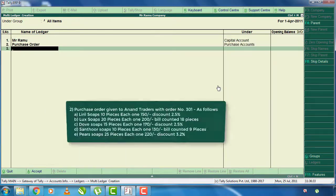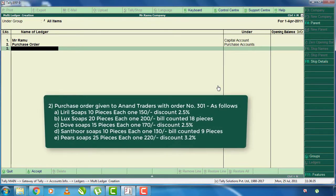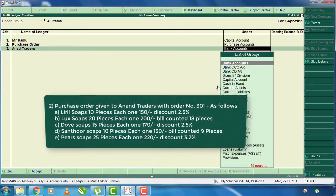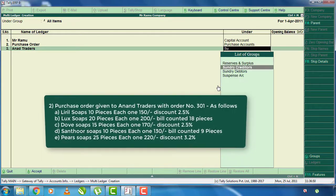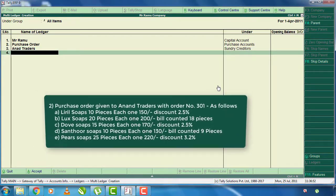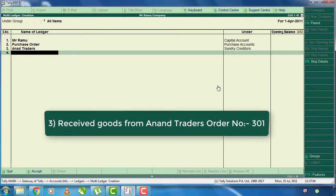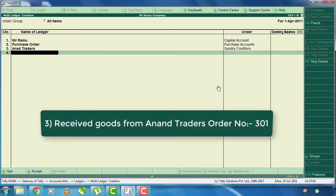What we need to do is add the purchase to Anand Traders. The amount of stock items and discounts are available. The third one is received goods from Anand Traders. If we have the purchase, we will add the item from Anand Traders to the order, then we will receive and then purchase. This is the purchase account.